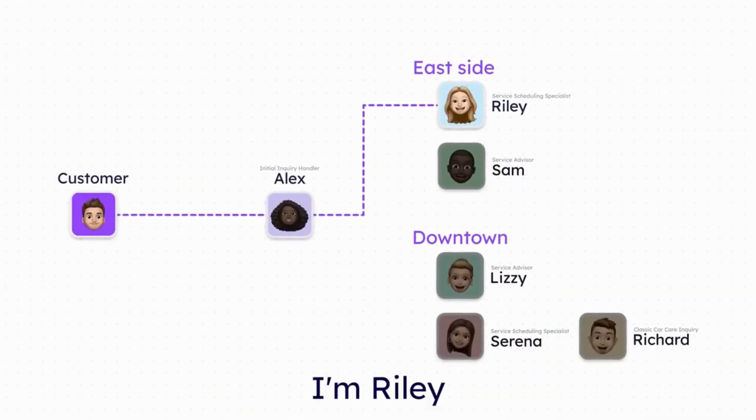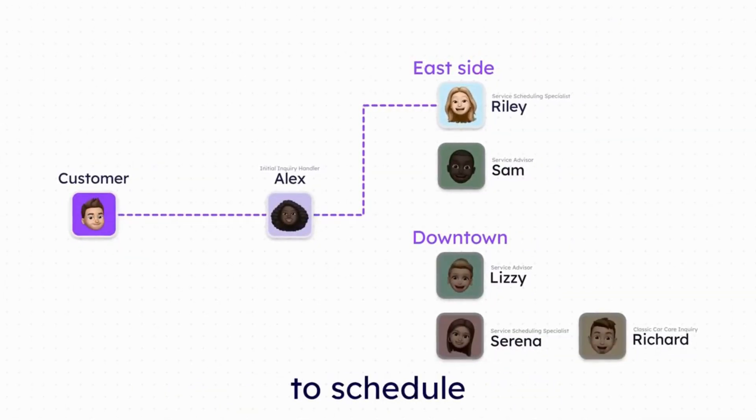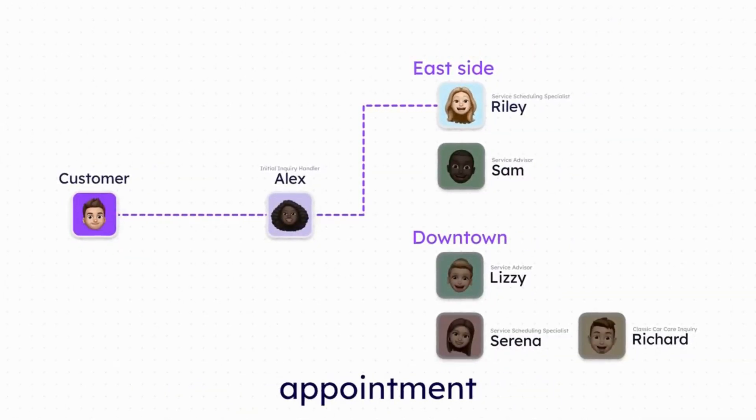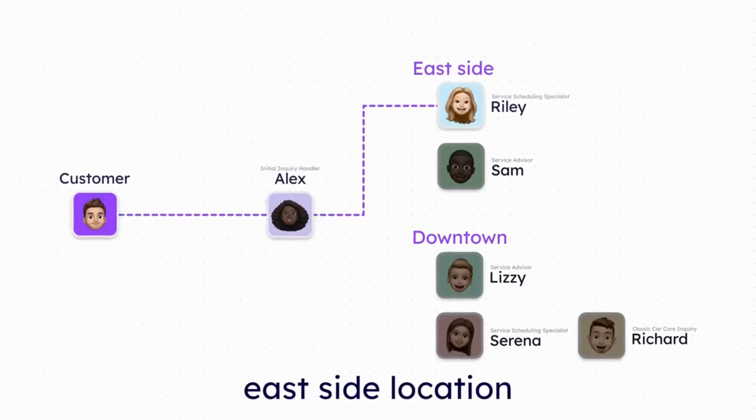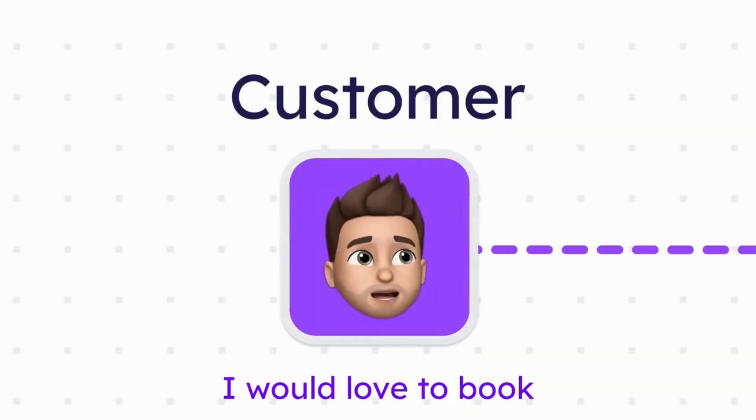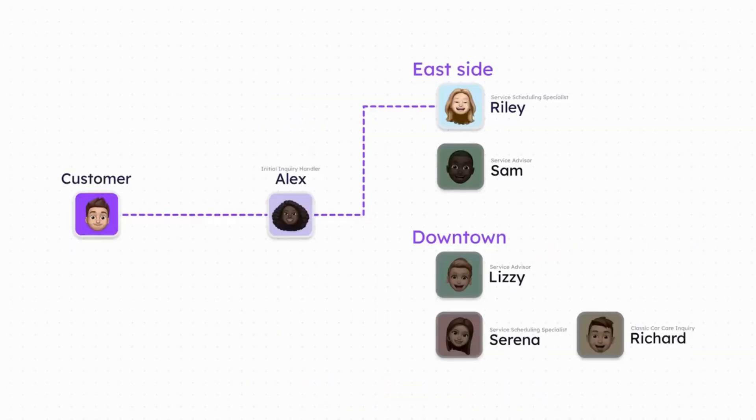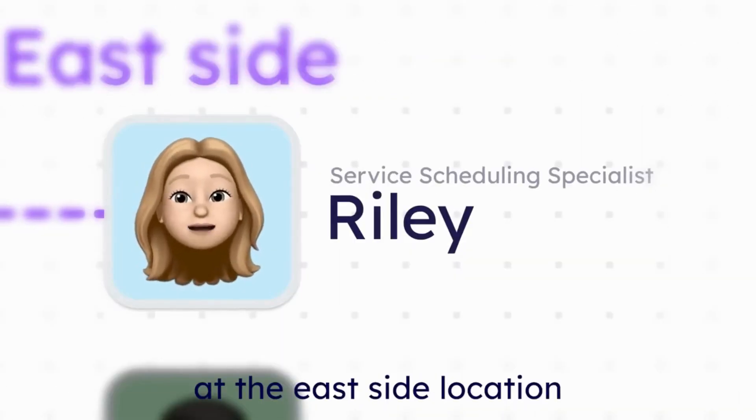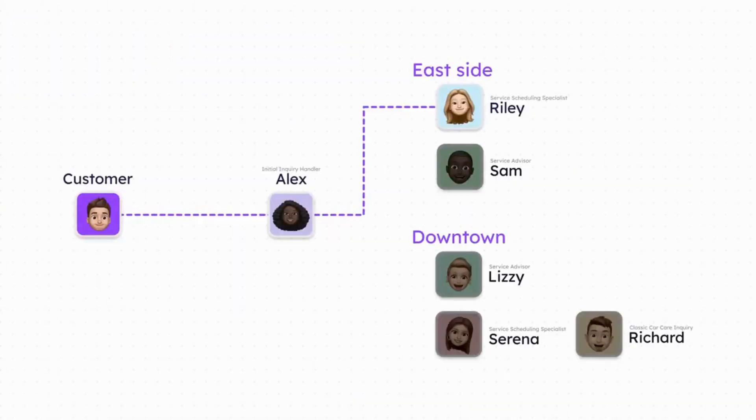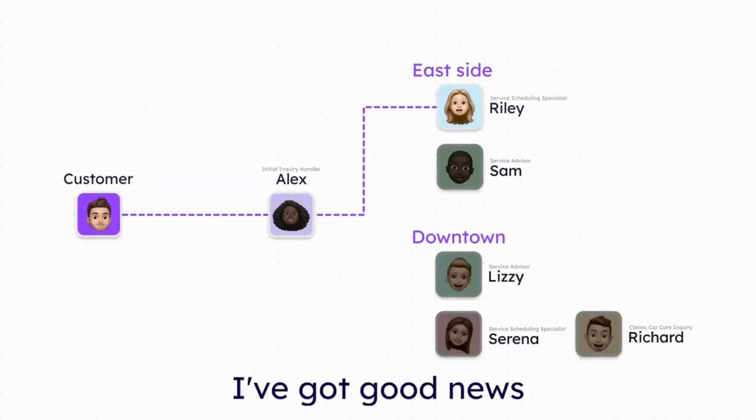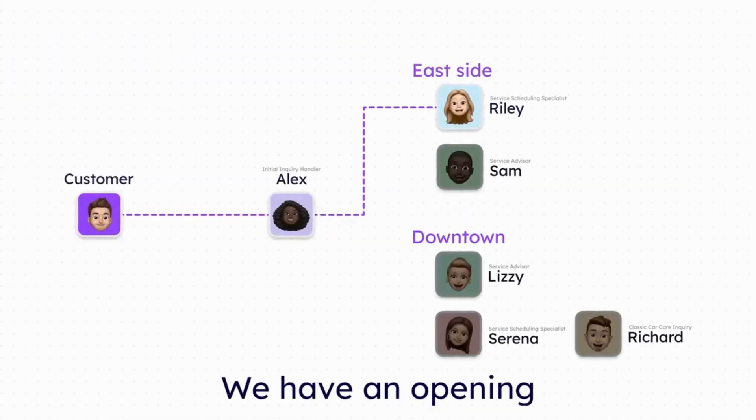Hi there, I'm Riley. I understand you're looking to schedule a maintenance appointment at our east side location. Yes. Well, in this video, I'm going to show you exactly how to build your very first AI phone agent, step by step.